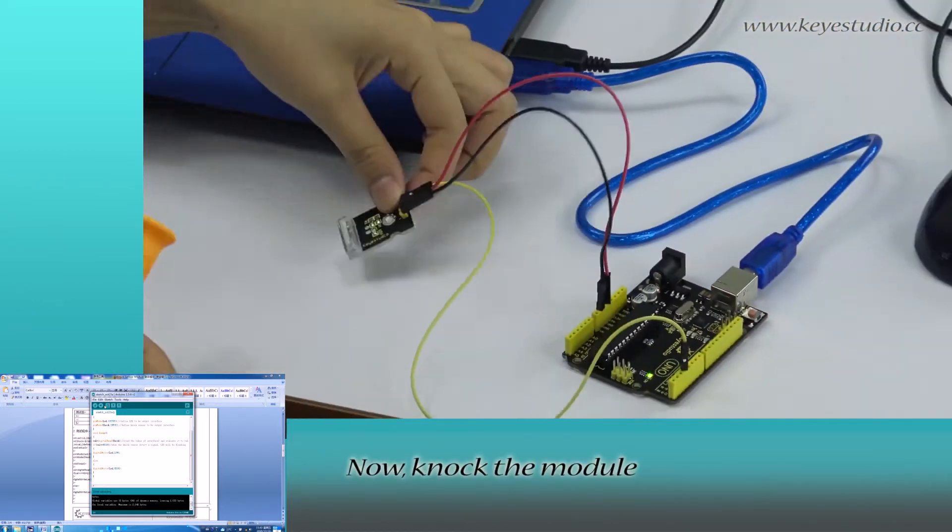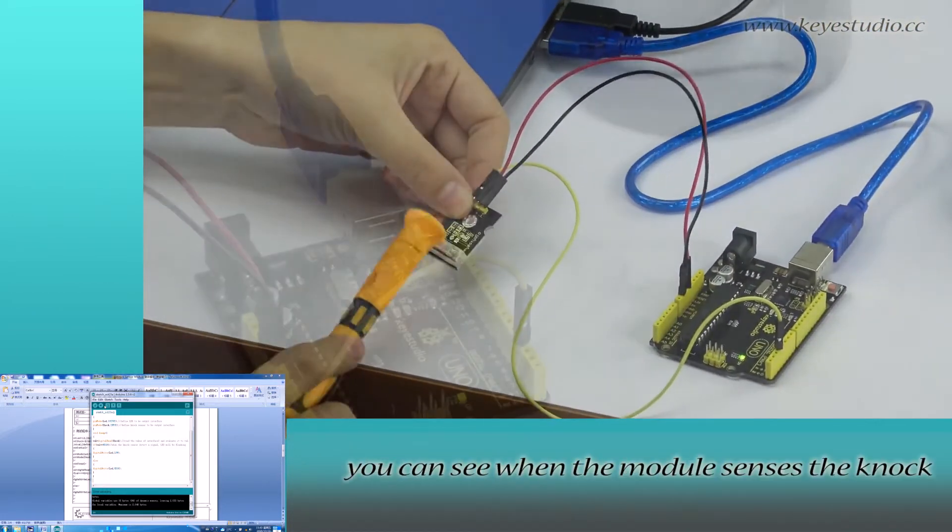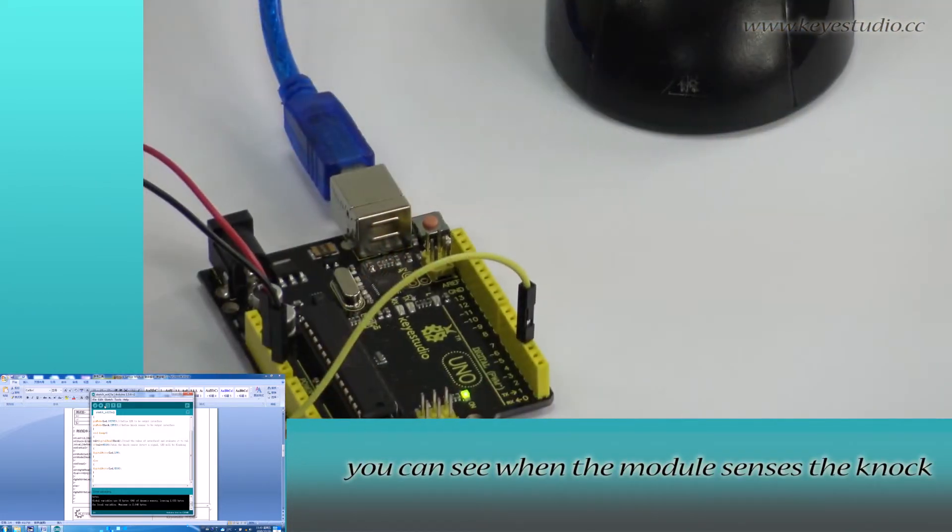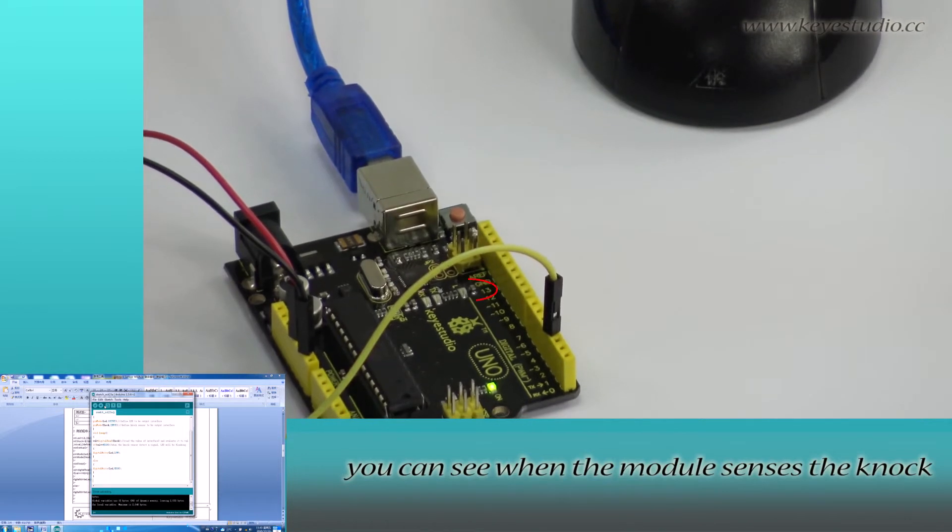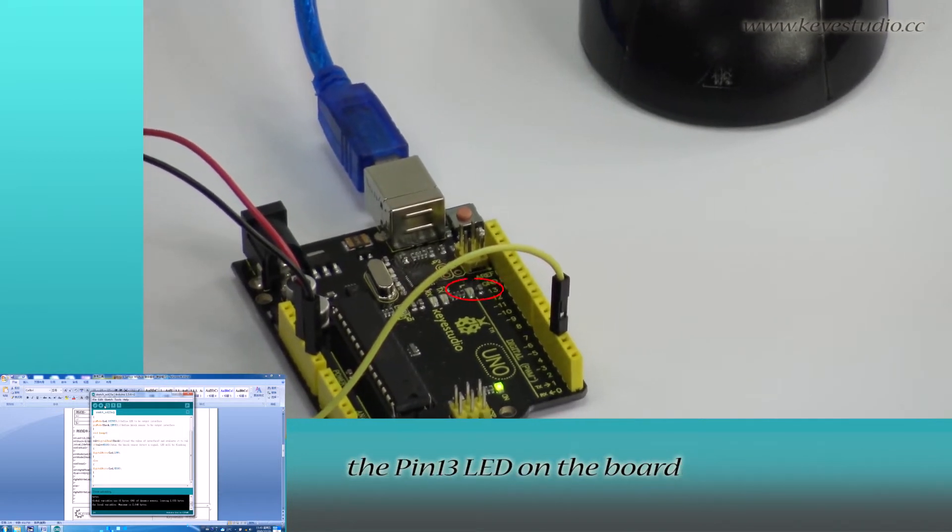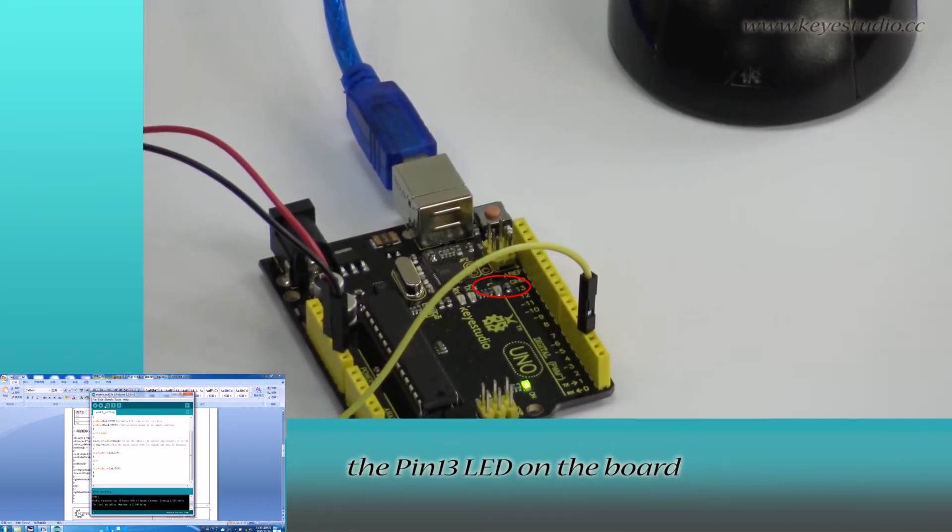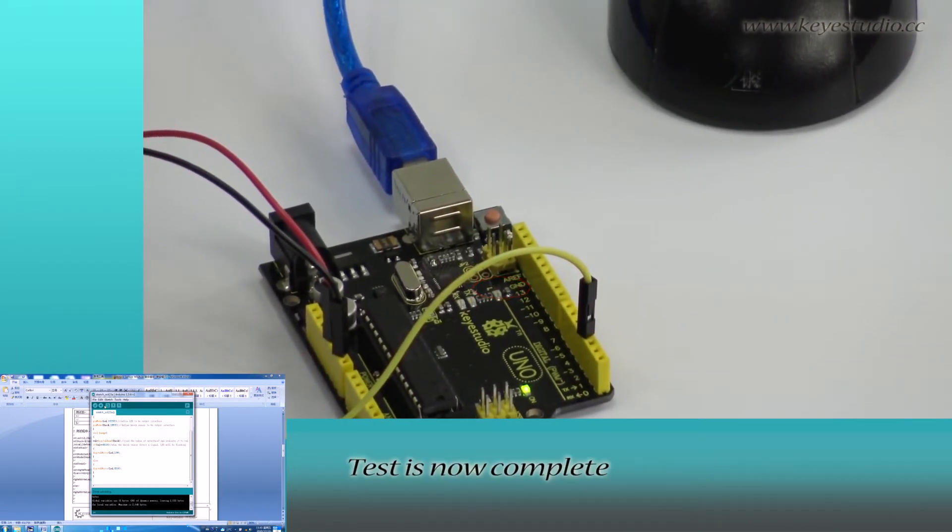Now, knock the module. You can see when the module senses the knock, the pin 13 LED on the board will be on.